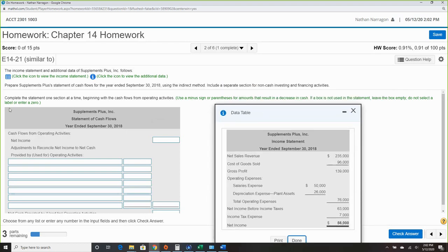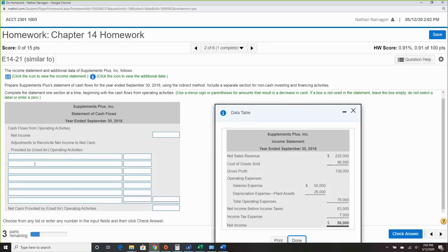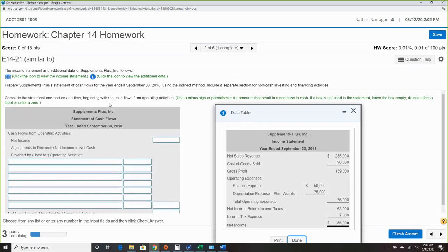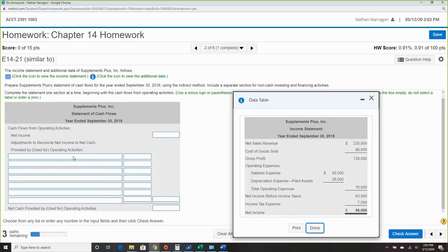We're going to complete the statement one section at a time, going through the cash flow statement beginning with cash flows from operating activities. Use a minus sign for amounts that result in a decrease in cash. If a box is not used in the statement, leave it empty. Net income was $56,000.